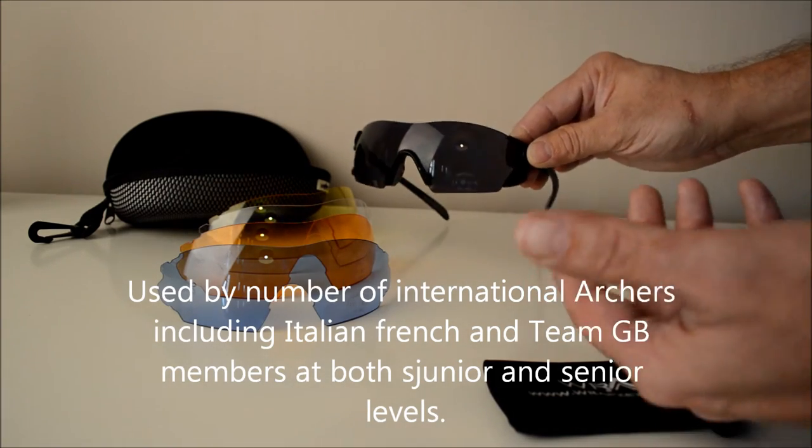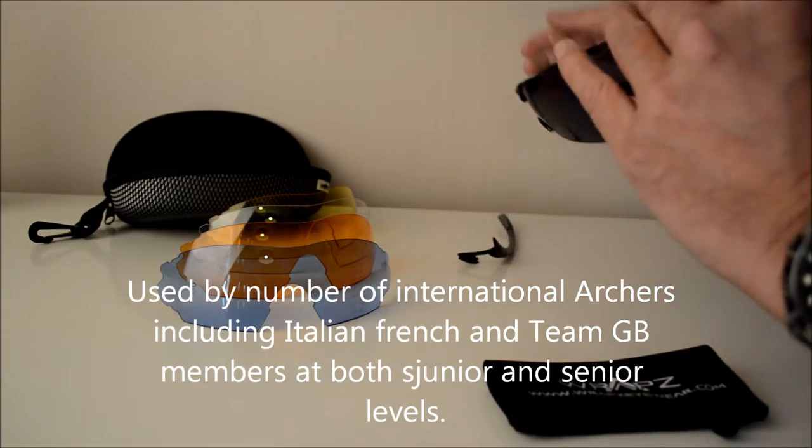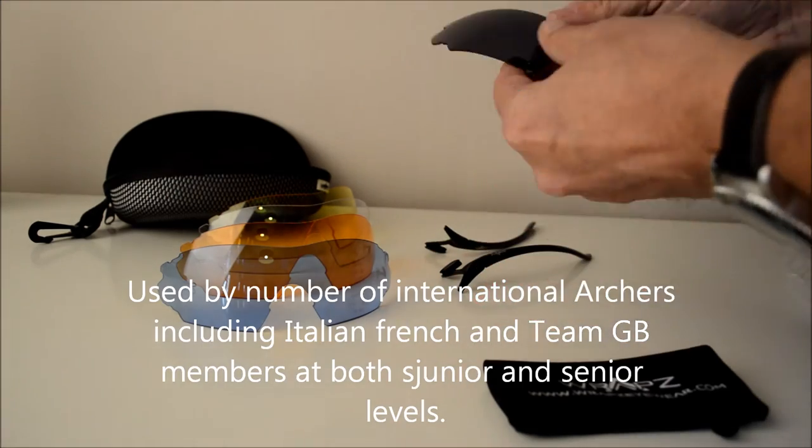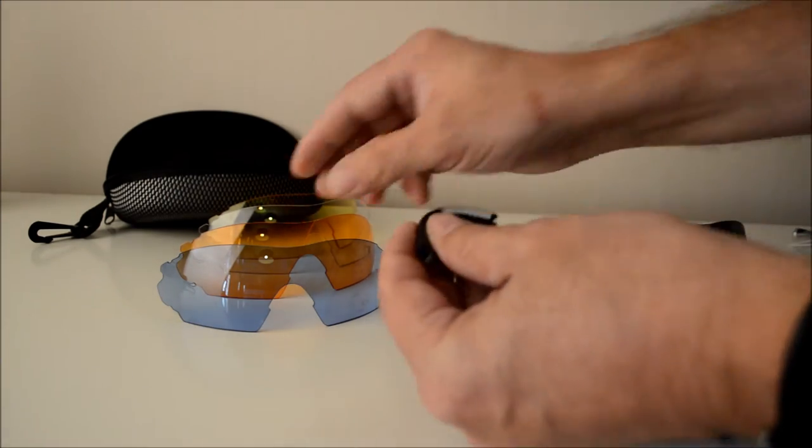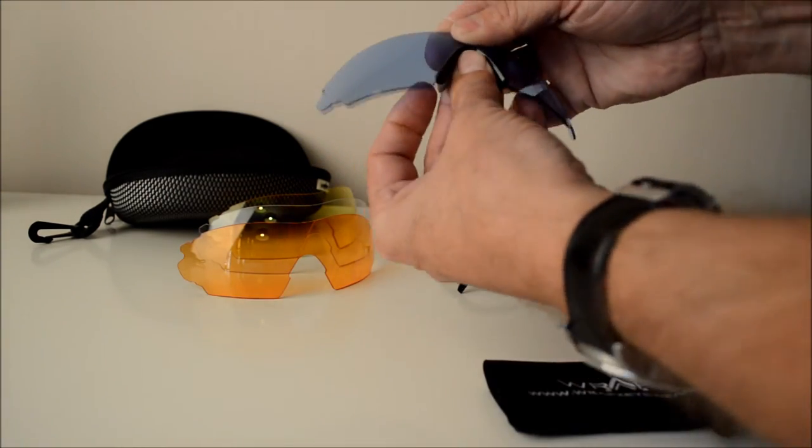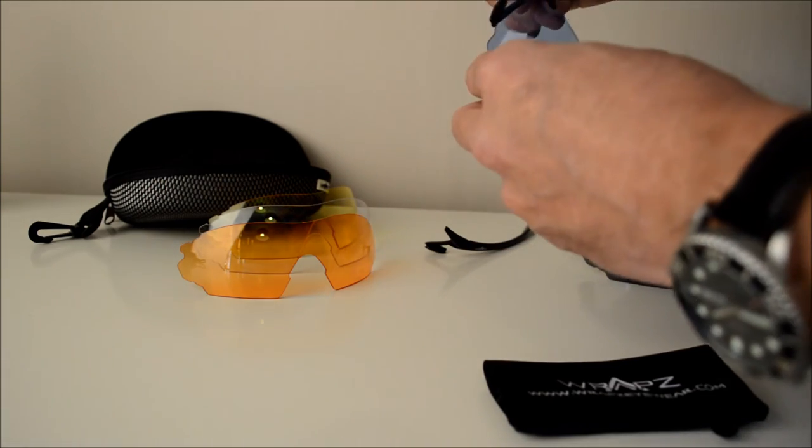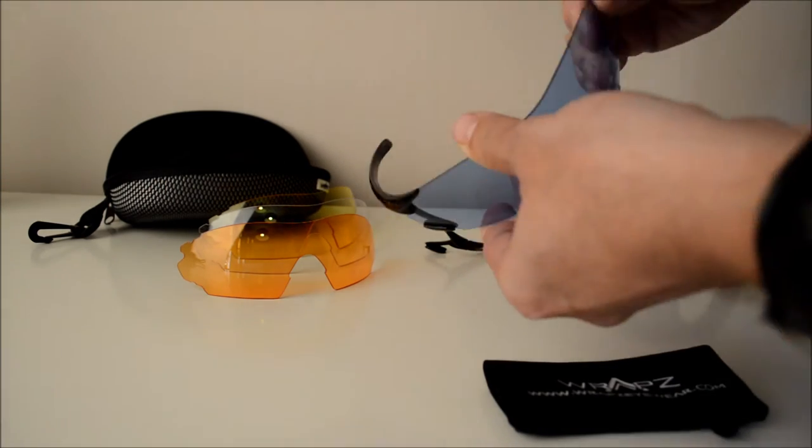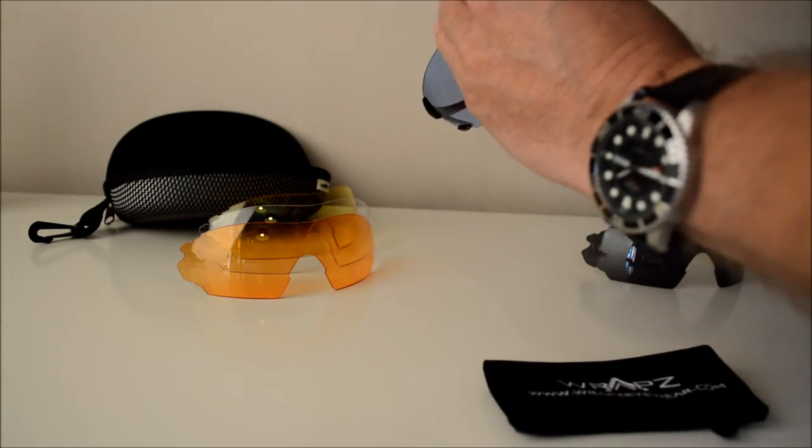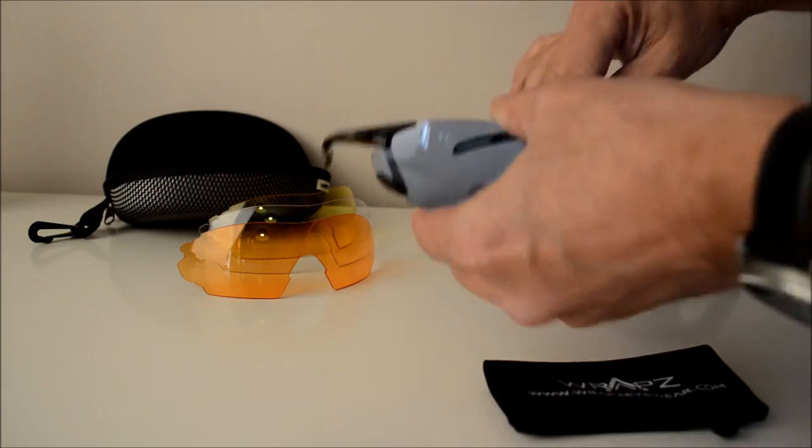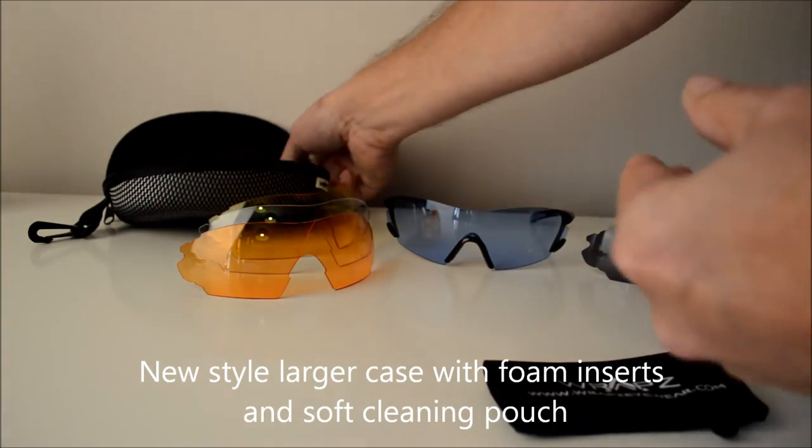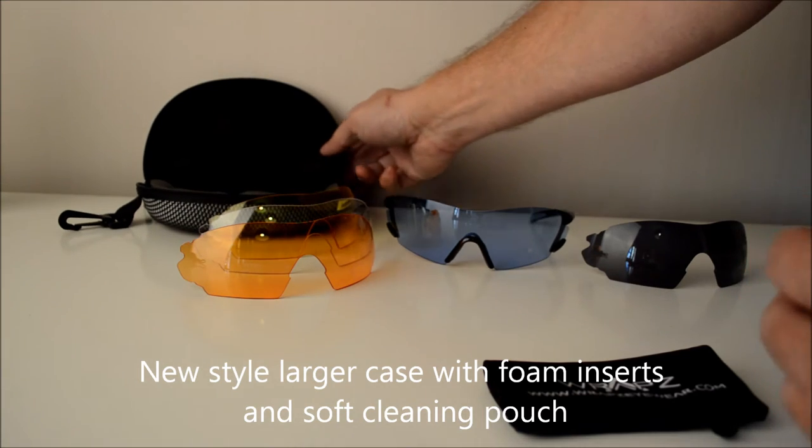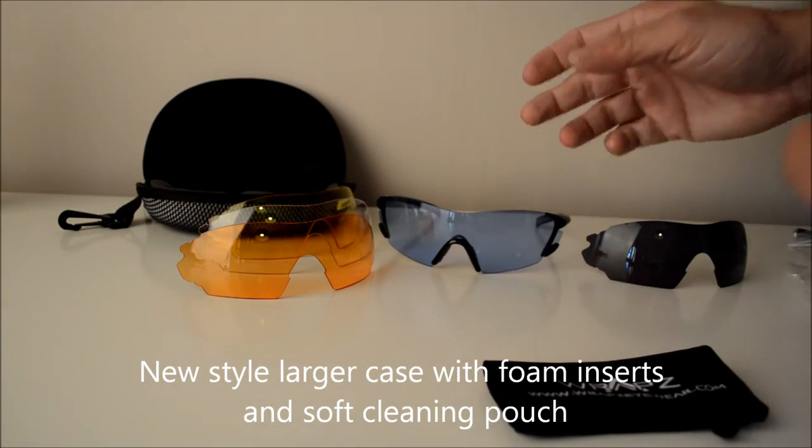Changing the lenses couldn't be easier, it's just a quick pop off on the sides. Let's put the blue lens in so we clip the nose piece in and you can see how quick this happens. For 2016 we've got the new case which is a much bigger case with foam inserts that all the lenses can go into.